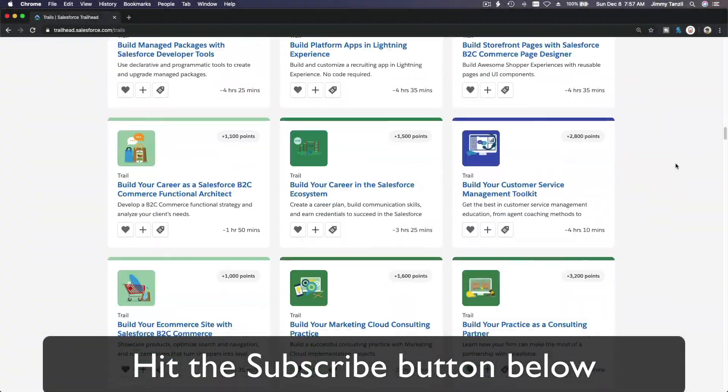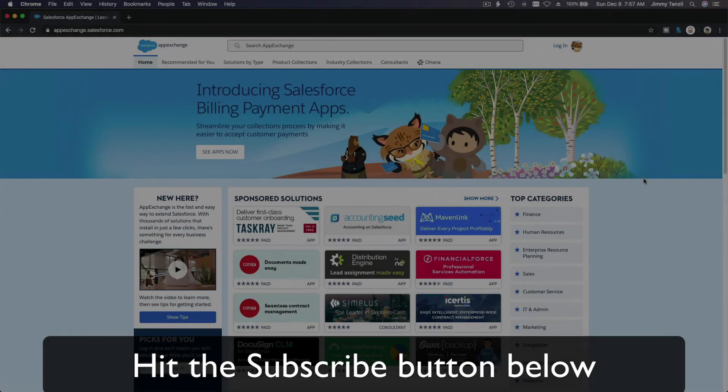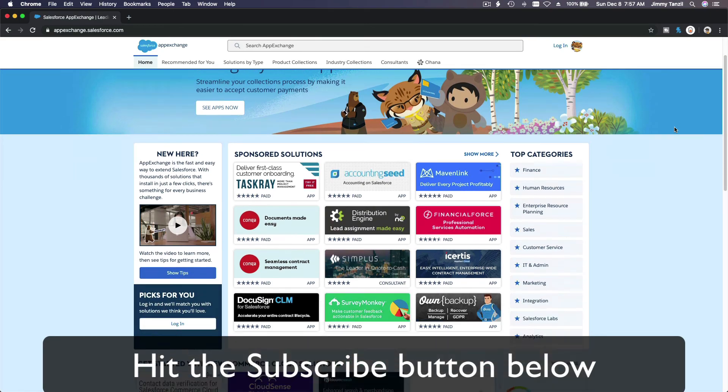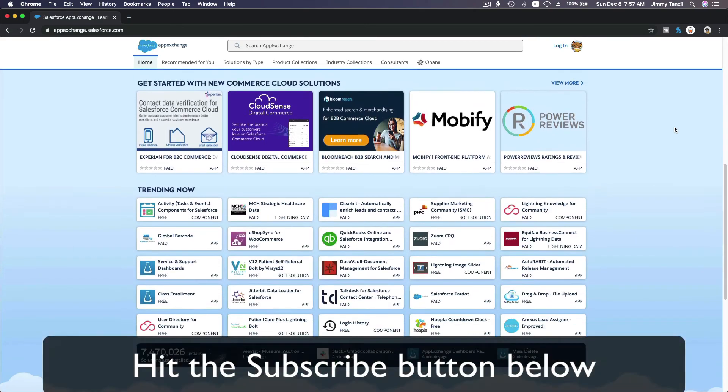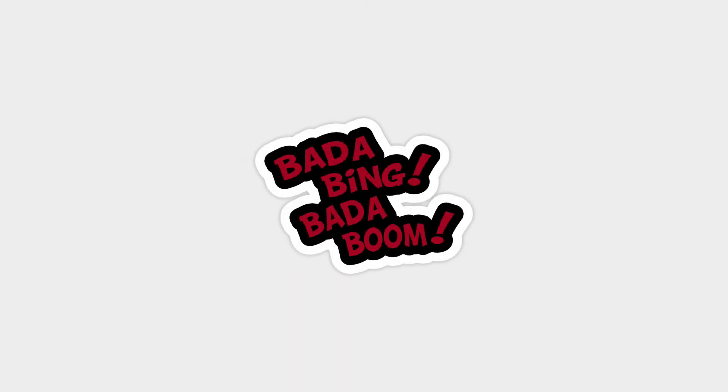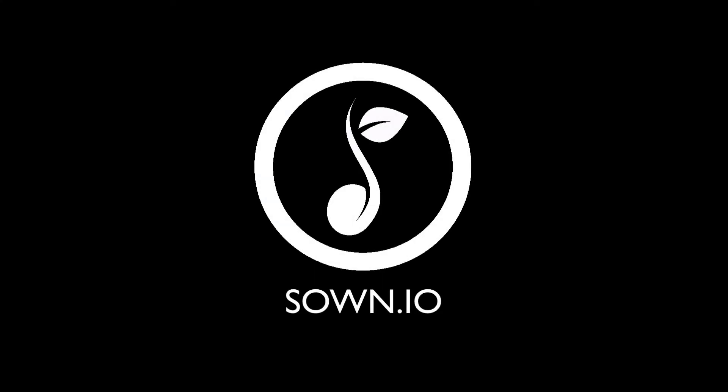Hit that subscribe button and explore new Trailhead grounds and learn to implement the most useful and popular apps on the Salesforce AppExchange. And do yourself a favor, like this video and you'll be surprised on how much more you understand when watching this same video after liking it. Don't take my word, watch this one more time after you like the video and see it for yourself.